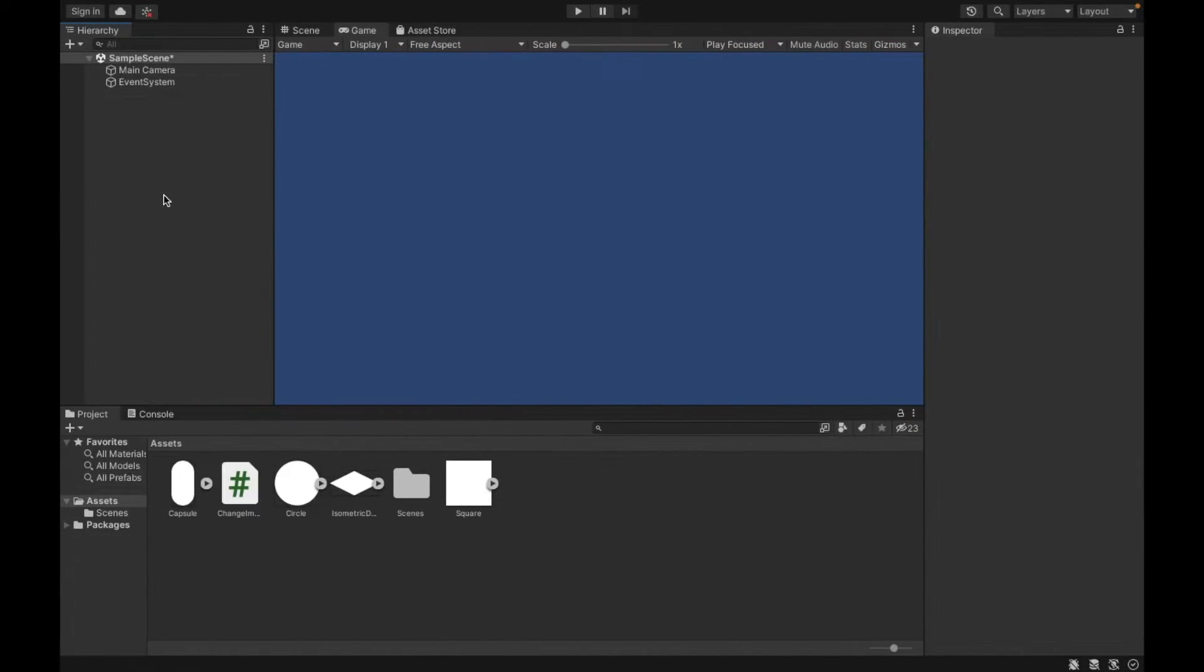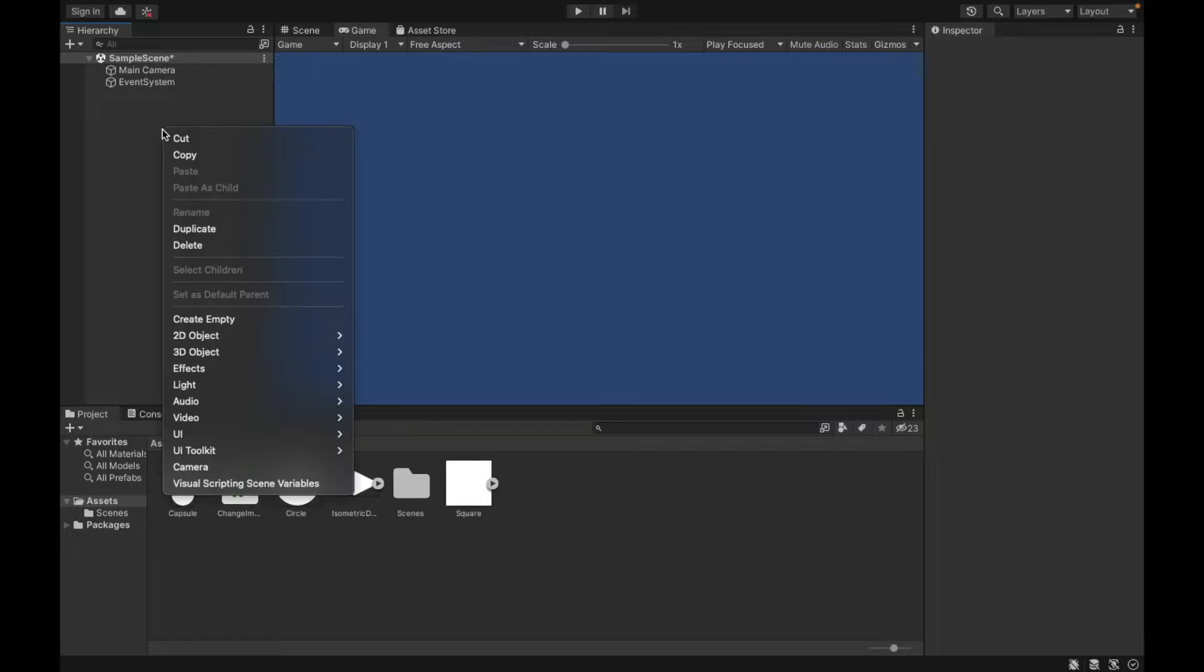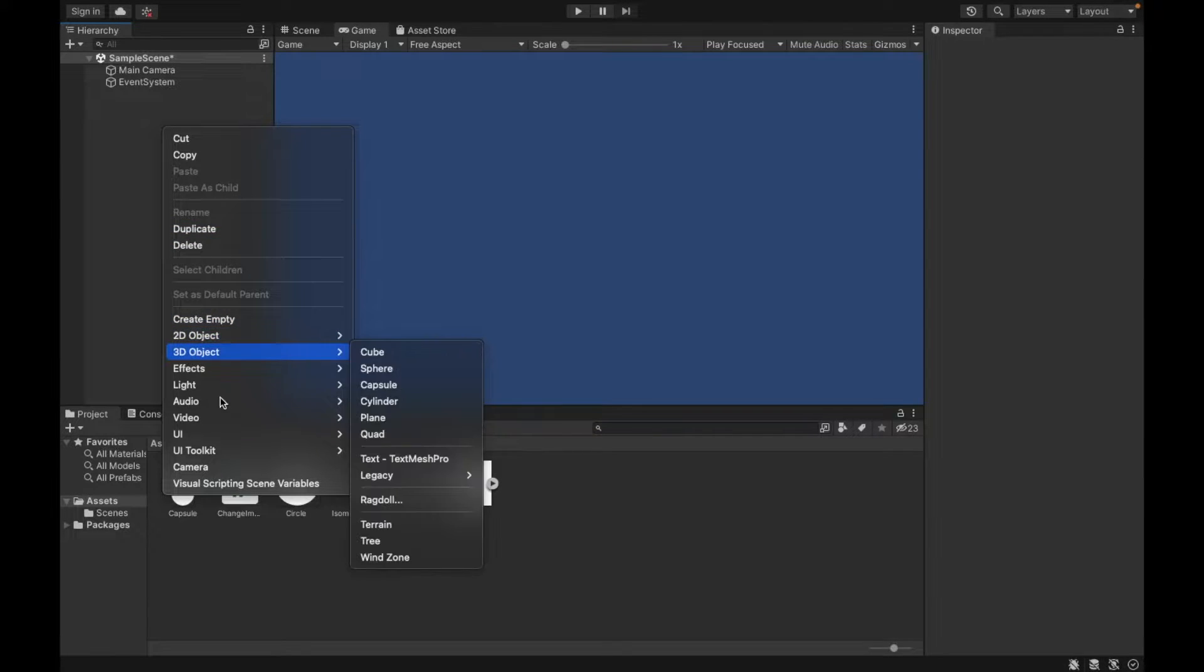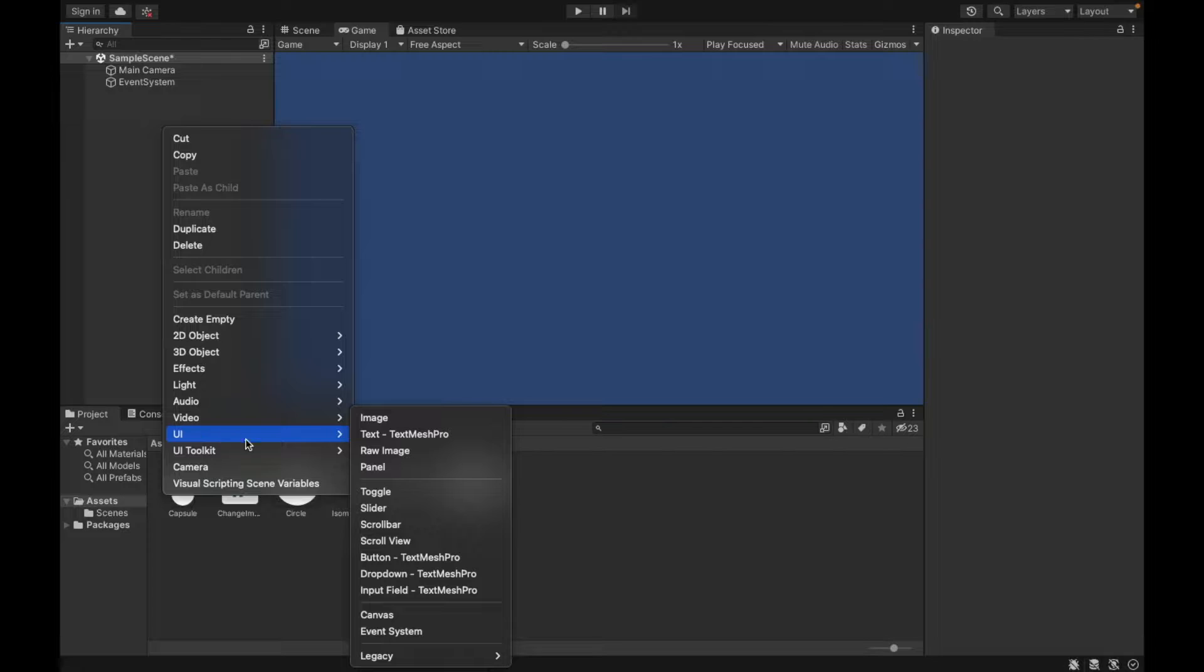To start off, let's first make the image. So you can do that by right-clicking, going down to UI, and we're going to select Image.